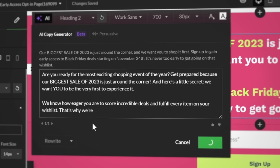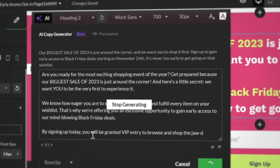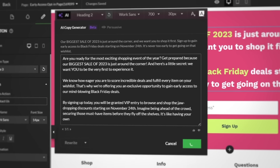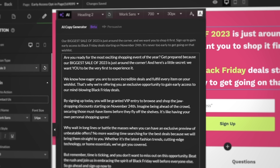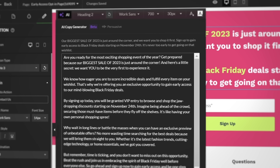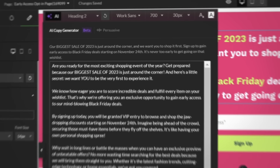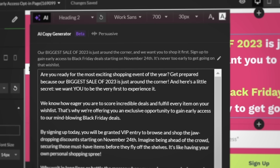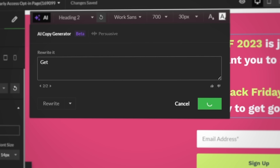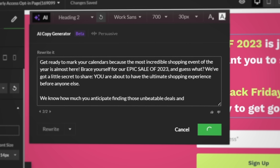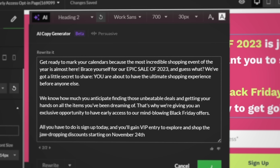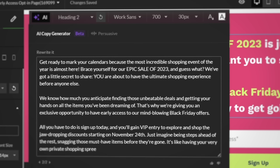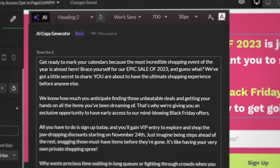If you like what you see, insert it on the page. And if you don't, instruct the AI to write it again. The text can be simplified to be more understandable, shortened to reduce the amount of text shown, or made longer if you feel the AI didn't share enough information in the first attempt.